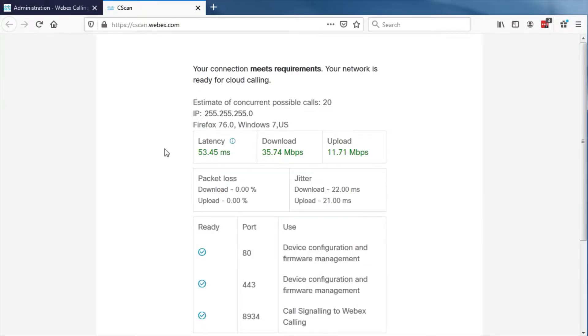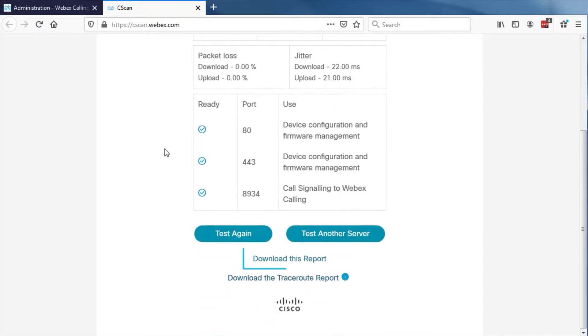Test results can be saved to PDF by selecting Download this report from the bottom of the results page.